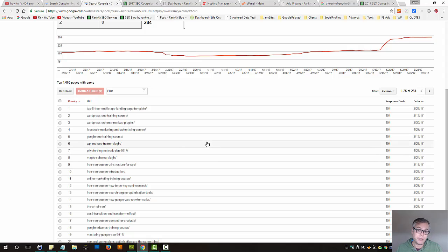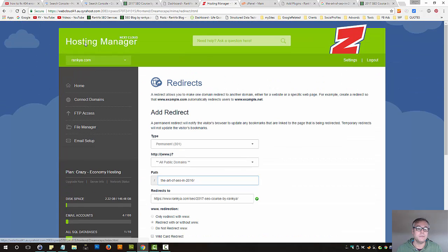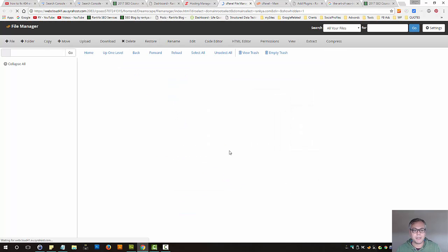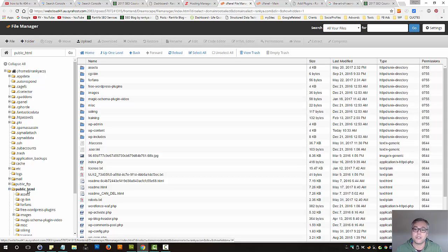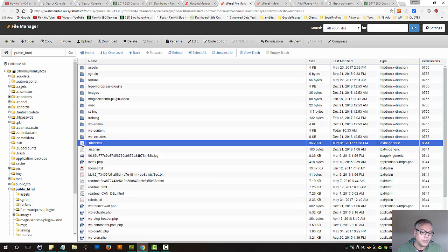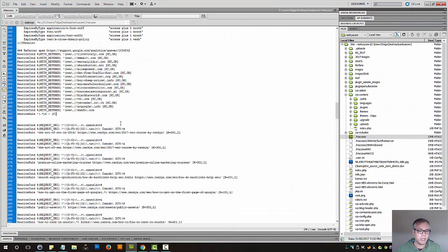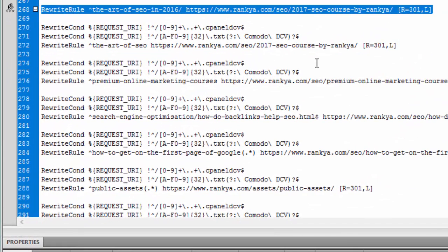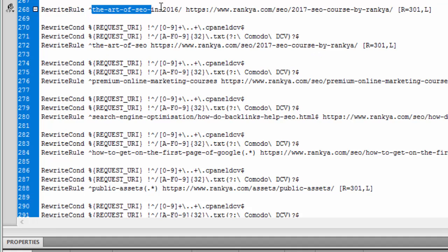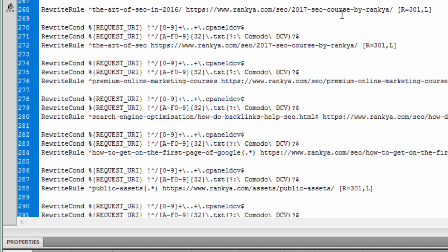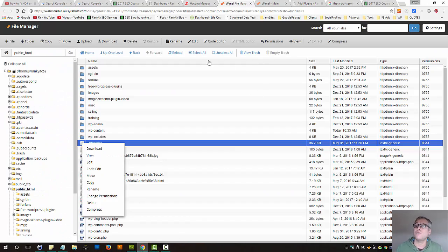Let me show you another method you may consider — using the .htaccess file. Whether you're using Crazy Domains or GoDaddy, it makes no difference. In your cPanel, once you log in to the public_html directory — that's the usual naming convention for web servers — you can right-click, download the .htaccess file, and then edit it. I'll show you my local copy. I've simply added a line: copied the old URL shown in Search Console and specified that the old URL should redirect to the new counterpart using a 301 redirection.